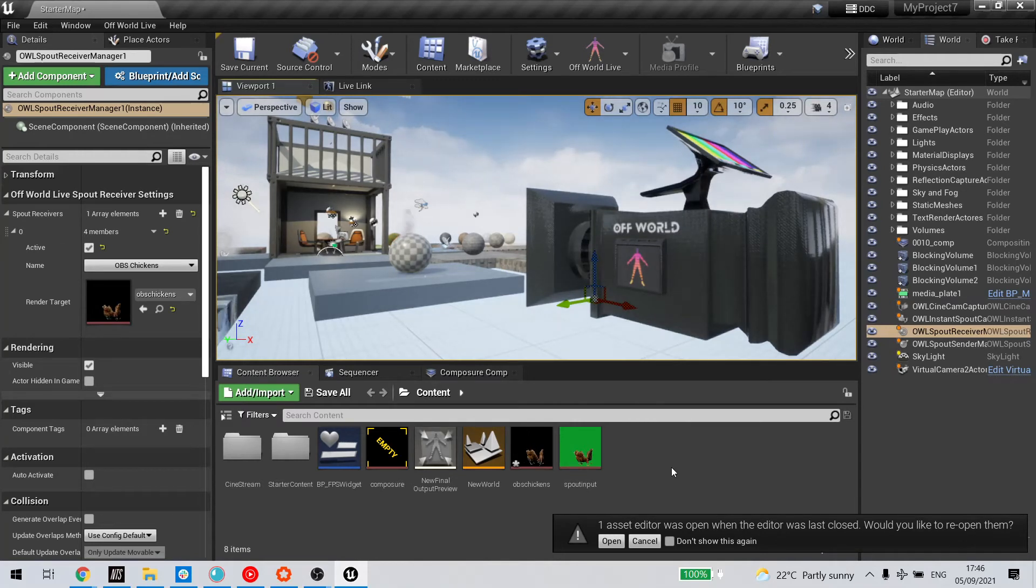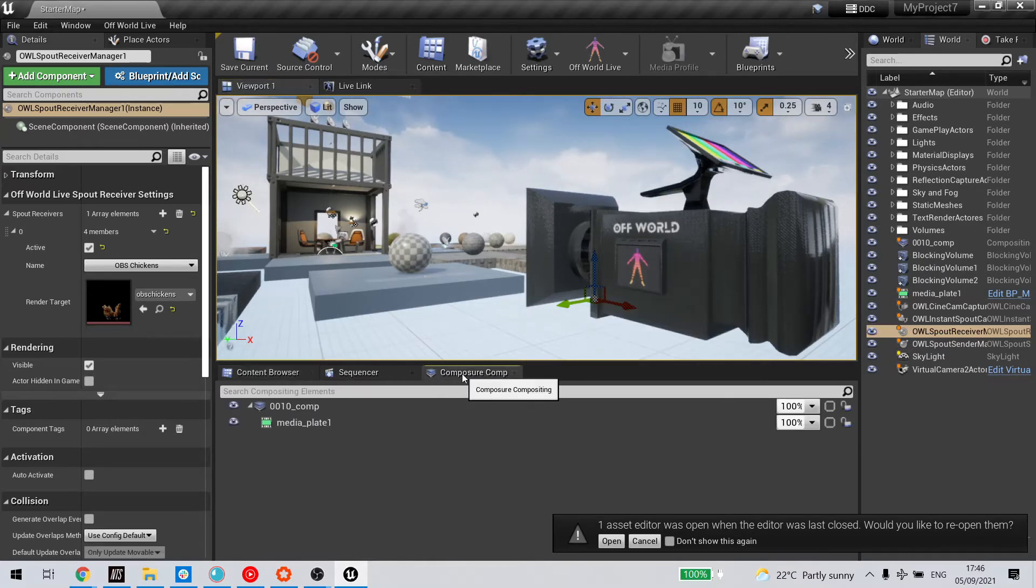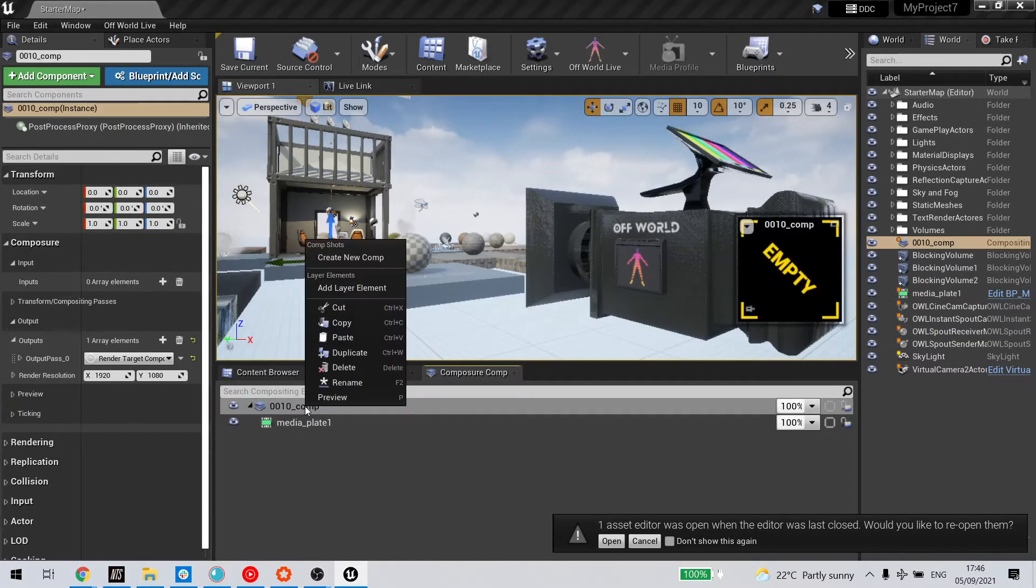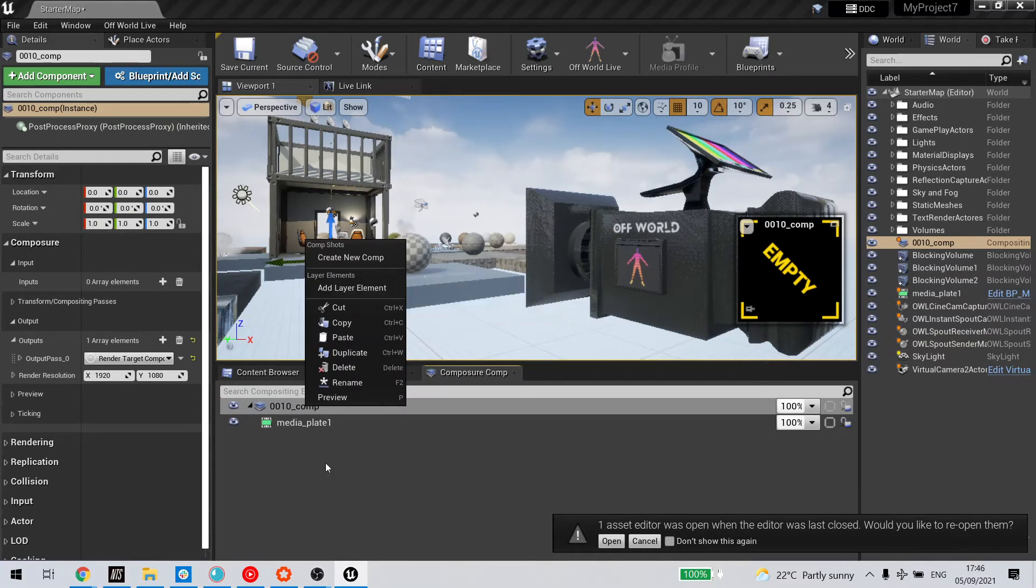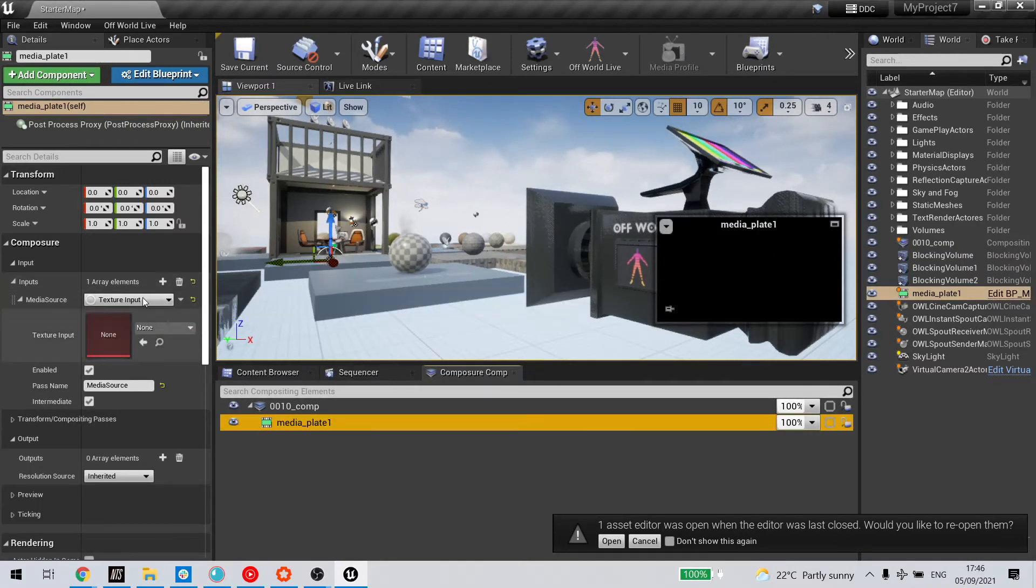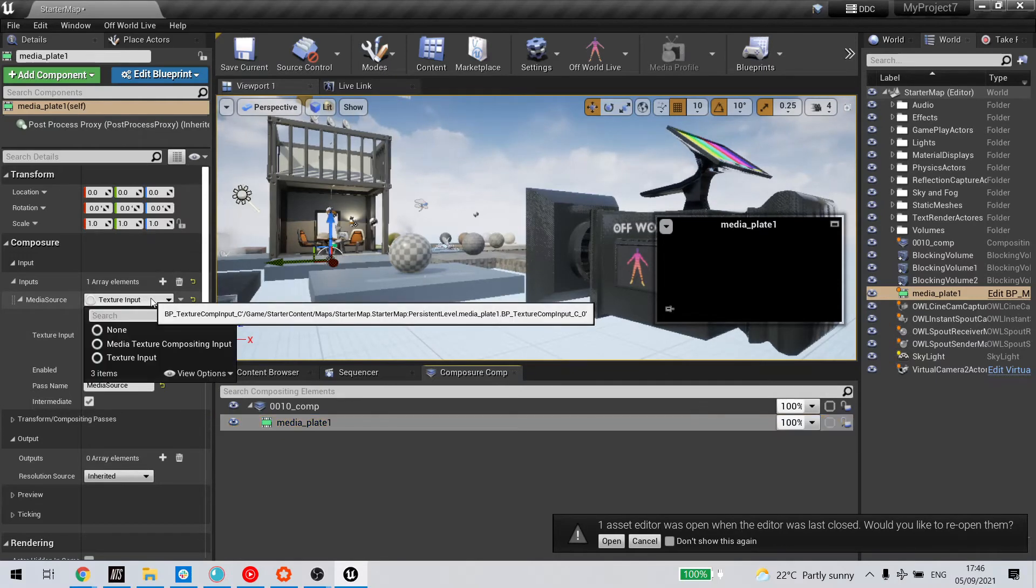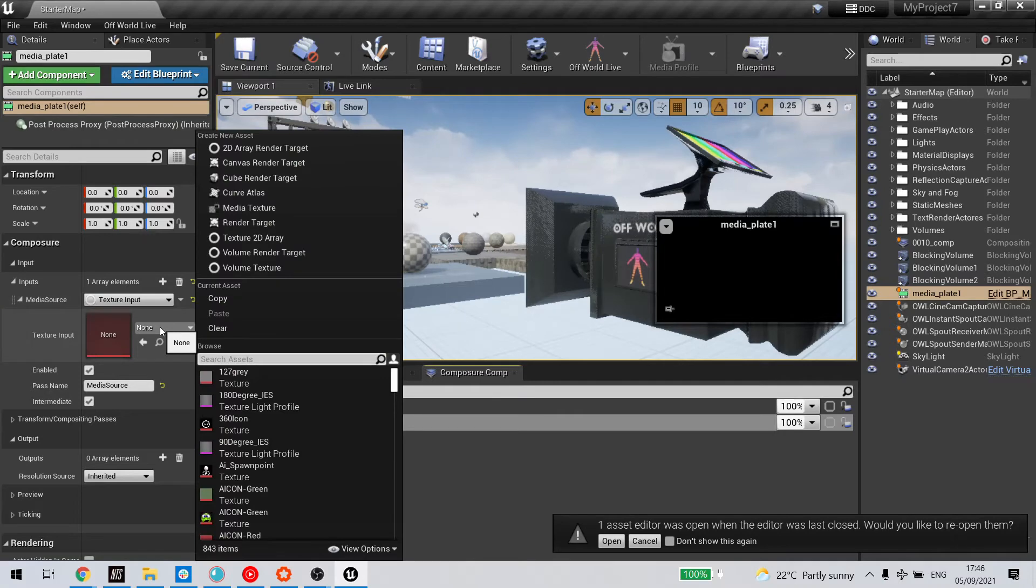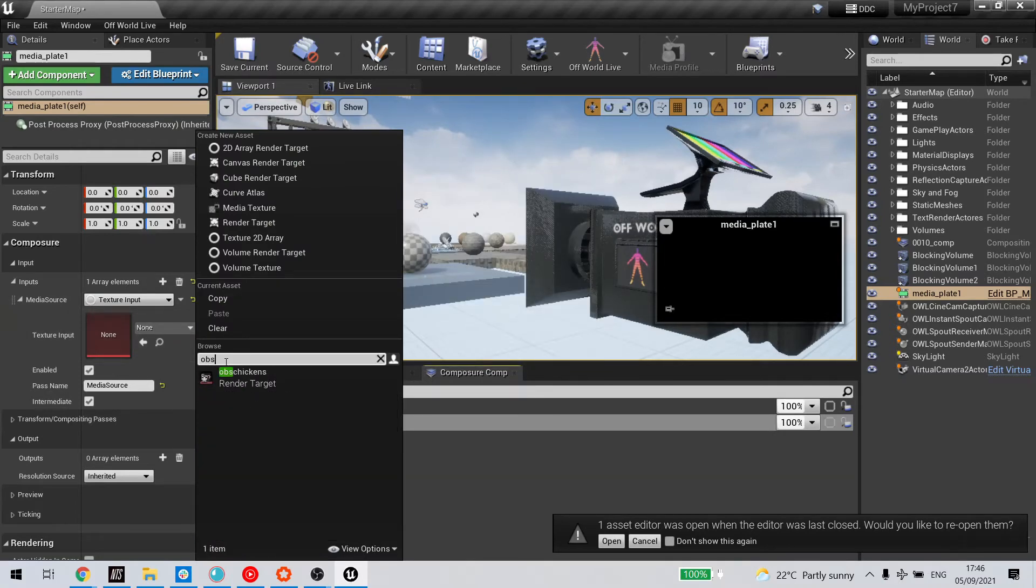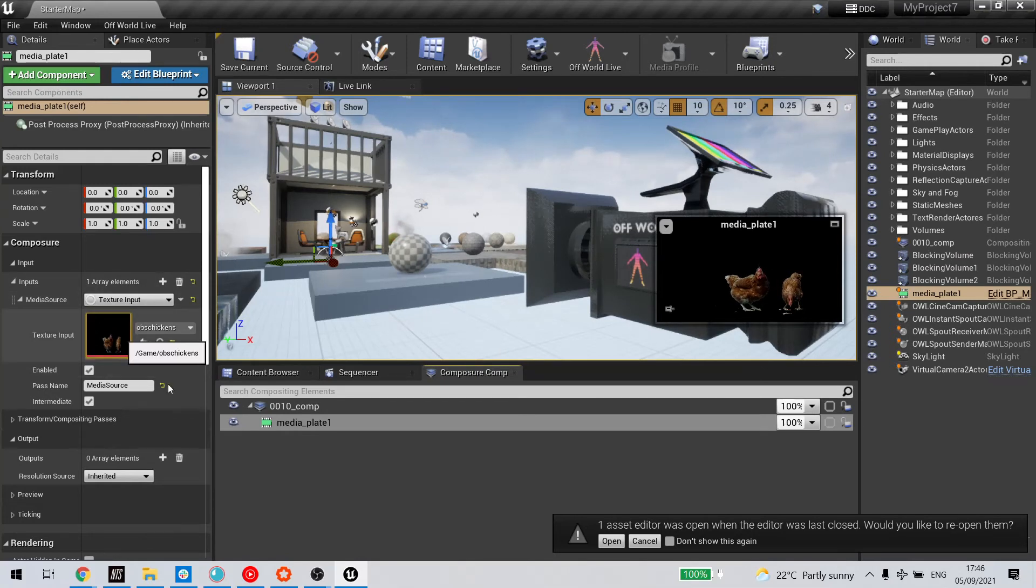The first is that we could send it to Composure. In that scenario, I go to my Composure comp, and I have a media plate. I can add one by right-clicking on Composure and adding a layer element, but I have one already. If I select that media plate, it gives me the opportunity to add a texture input. From that dropdown, I can select my OBS chickens render target.